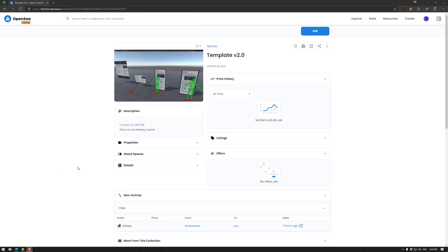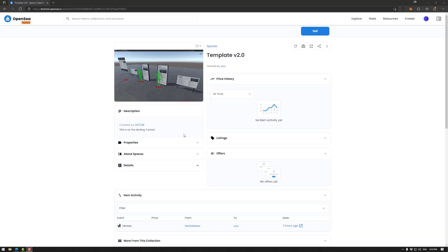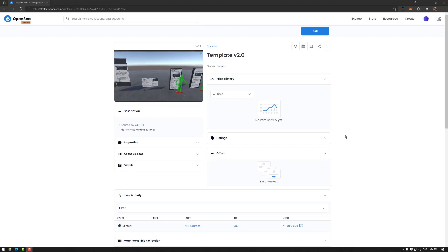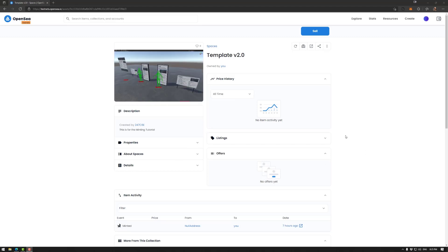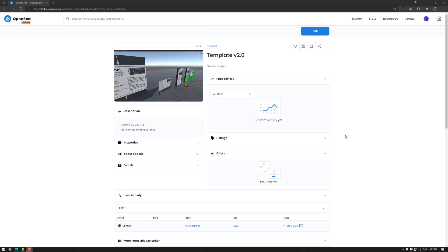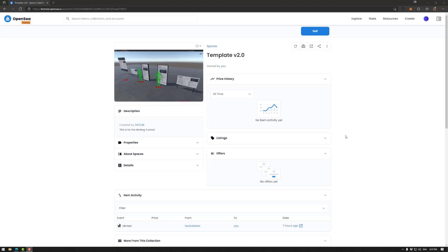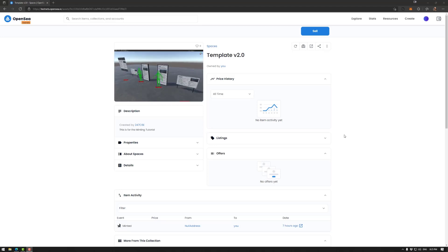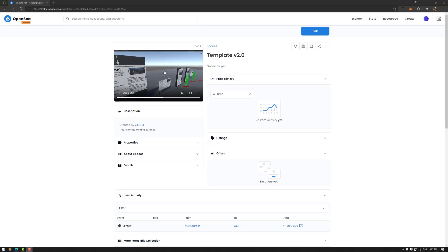Once you hit view in OpenSea, you should be taken to your drop. If it doesn't work, it might take a little bit of time before it gets up on OpenSea. So it could take anywhere from 10 to 15 minutes. So if you don't get there directly, just give it a bit of time and try again. So we have our space uploaded on OpenSea.